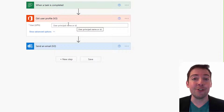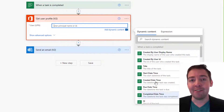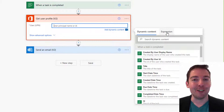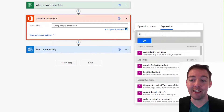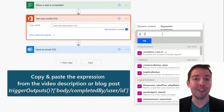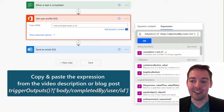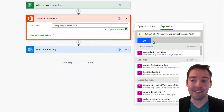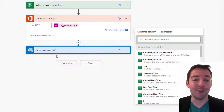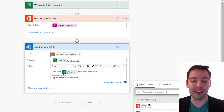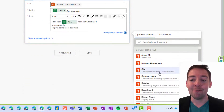Click inside the user field in that new step. Remember, we don't have completed by as available dynamic content, so we're going to have to use an expression — but don't worry, we're just going to copy and paste. Go into expression, and then look in the description or the blog post to copy the string of text that looks like this. It starts with trigger outputs and ends with completed by slash user slash id. Once you've got that copied and pasted in there, click OK. Now go into that email step — or maybe it's a Teams message step — and click where you want to put the display name.